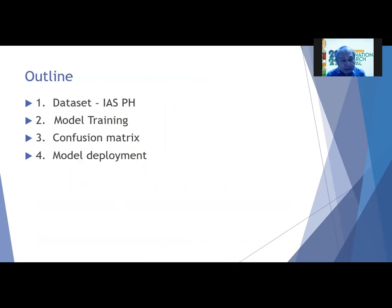This is the outline of my presentation. First, I'm going to present my dataset. Then, I'm going to present how the CNN model was trained. And then, we're going to look at how the model is being confused by looking at the confusion matrix and the classification report. Lastly, we're going to look at the deployment of the model online.